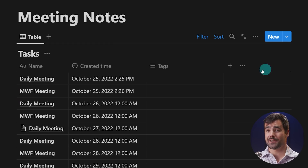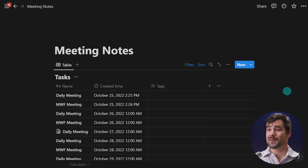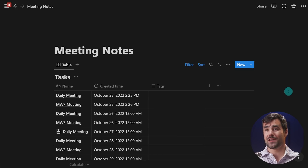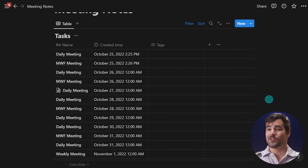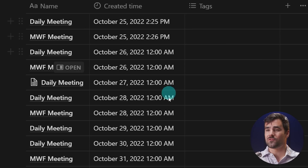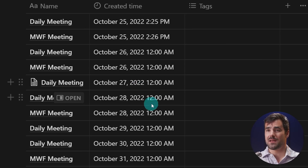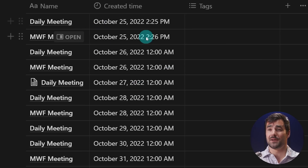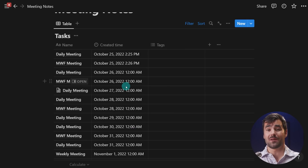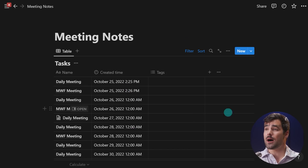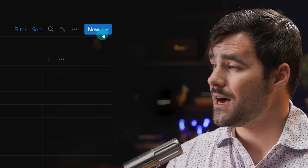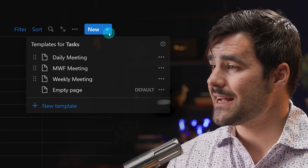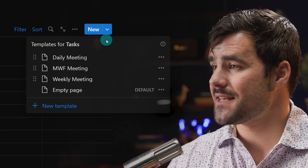So what is a recurring template? Here I have a sample meeting notes database inside of one of my workspaces, with all these rows for meeting notes — daily meetings, Monday, Wednesday, Friday meetings — and these were all created automatically using Notion's new recurring templates feature. If I go up to the little blue arrow on the new button at the top right corner, I can see how to set it up.